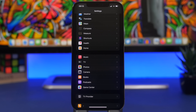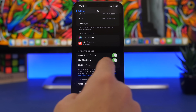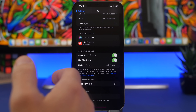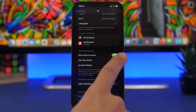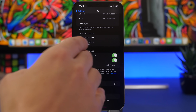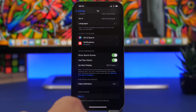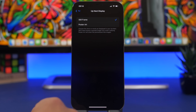There are a bunch of new settings for the TV app as well. Go to the TV app and you'll now find Device Preferences. From here you can enable 'Show Sports Scores' and 'Use Play History.' For the Up Next display, you can choose between a still frame or poster art — whichever you prefer you can change from here.